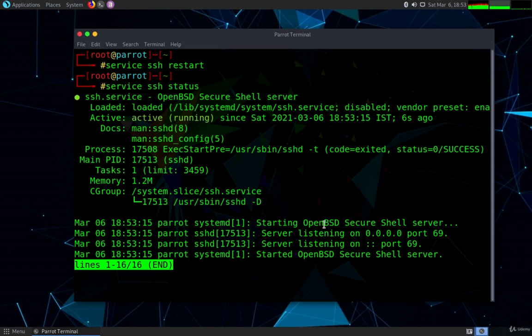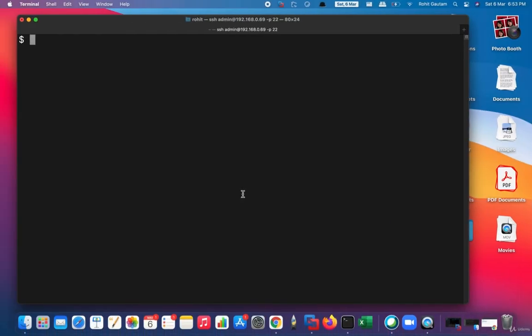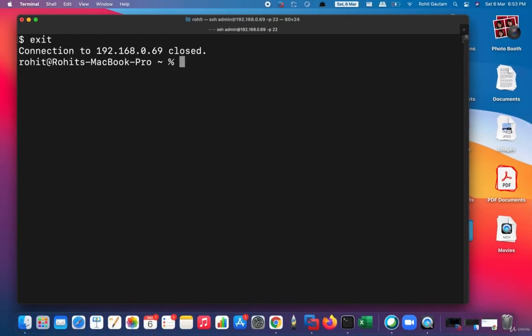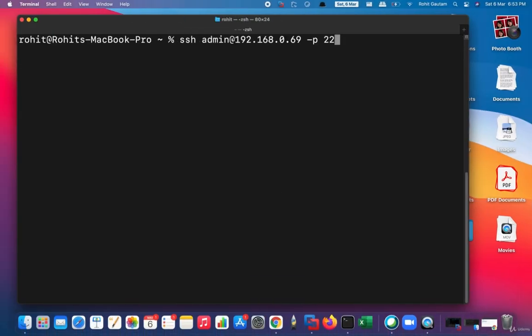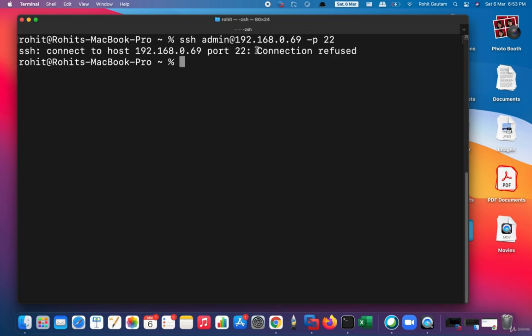So now let us try to log in again, but this time when we try to log in into the port 22, you can see we get an error which says connection refused. Because we know that SSH is not running on the default port, which is 22, thus it says connection refused. The port is not accepting any connections, and we know that we have just now modified the port number and the new port number is 69.